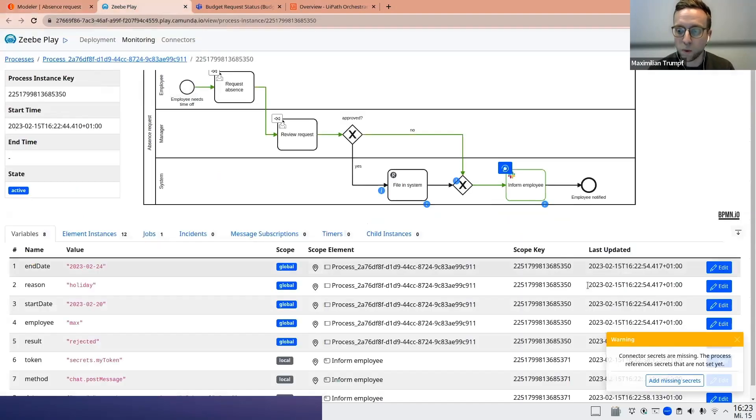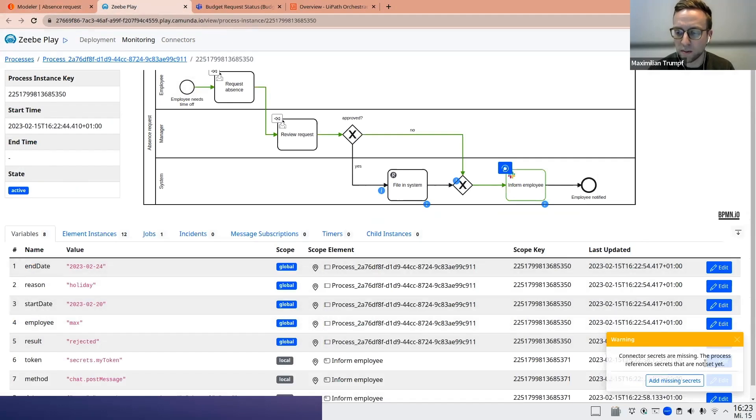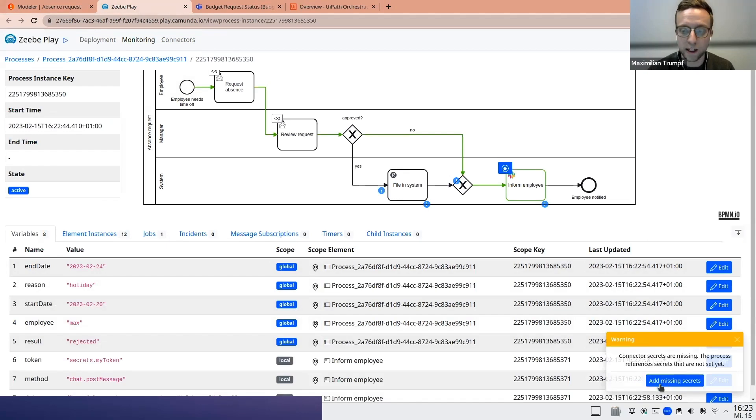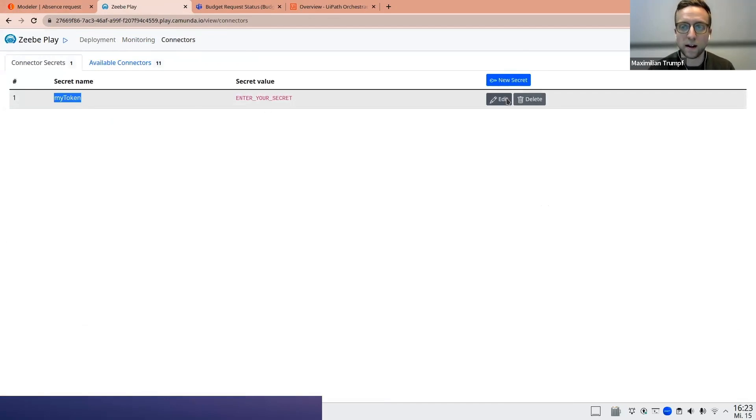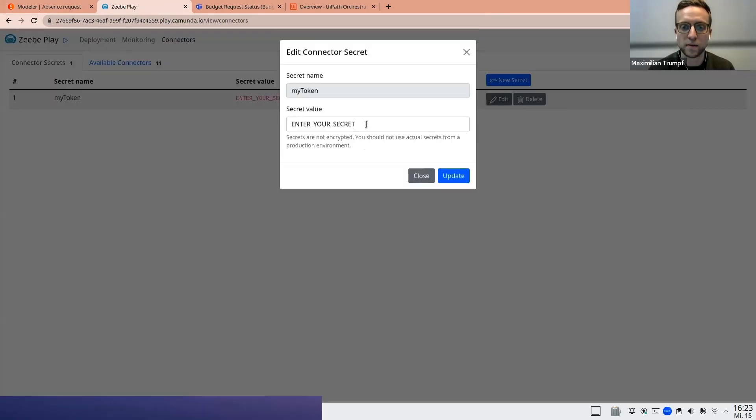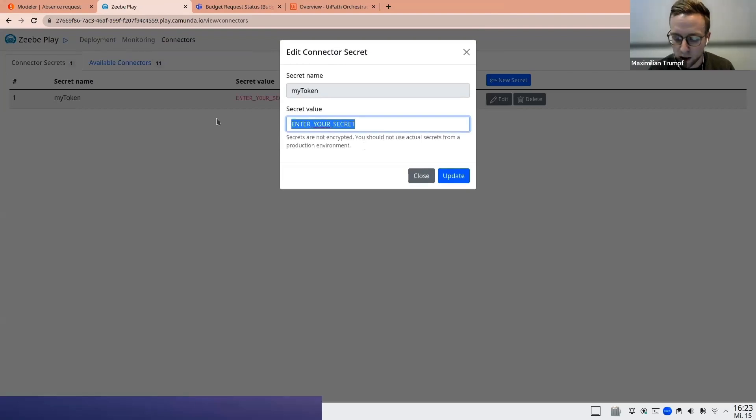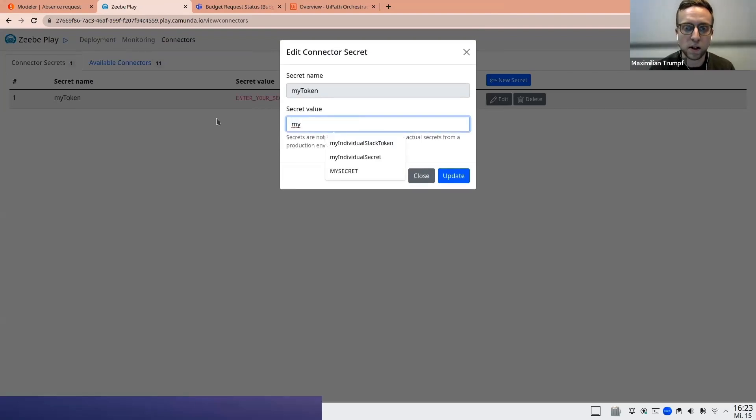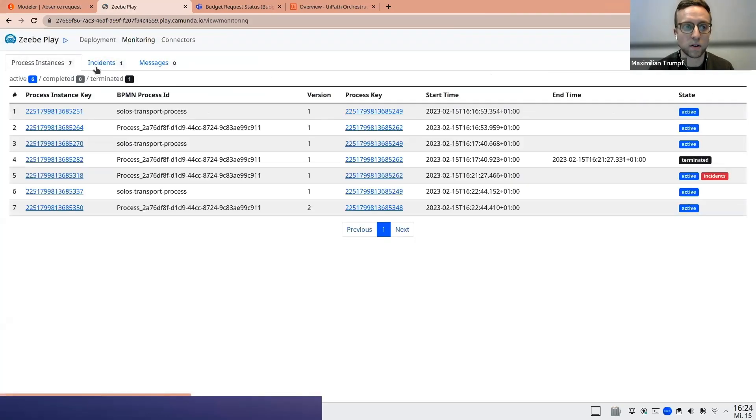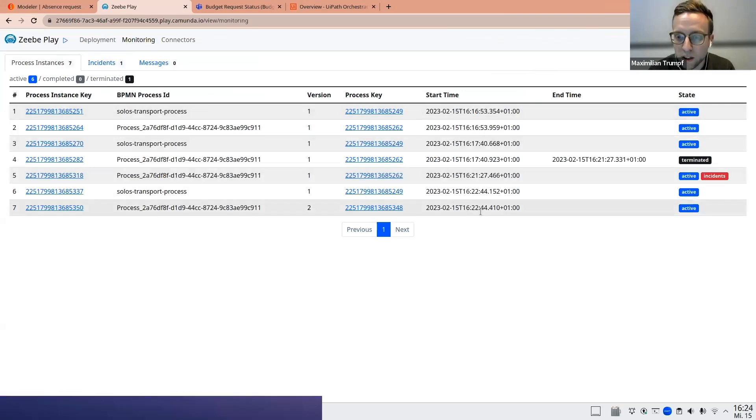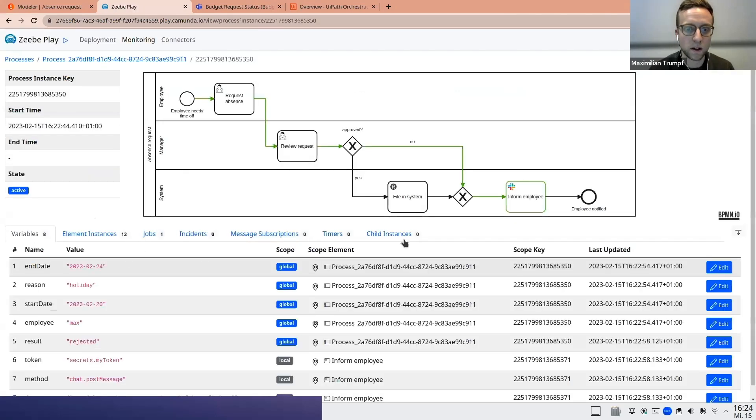And this can now be very handy if I test or debug my process. So what this testing environment already shows me is that there's a warning. Connected secrets are missing. The process reference secrets are not set yet. And I can very quickly do this. I can just click on add missing secrets. Here the secret name that we just saw in the diagram is referenced. And I can now provide a default secret. I don't have already a token at hand now. So I'll just put some other value. I can update it. I can go back to the process by clicking on monitoring. And where's my process? It is this one. We're still here.